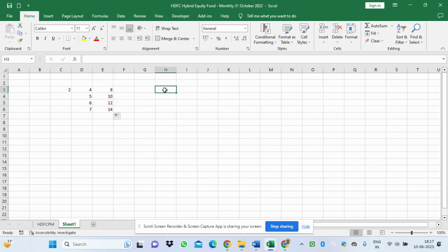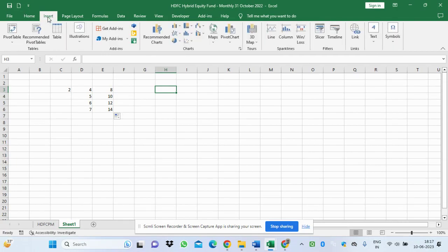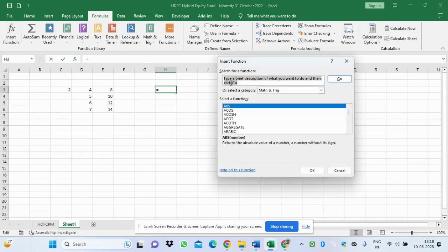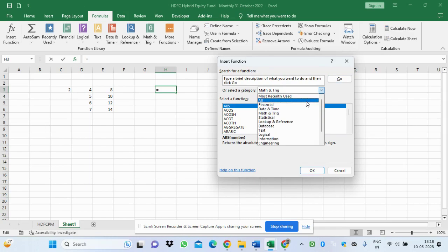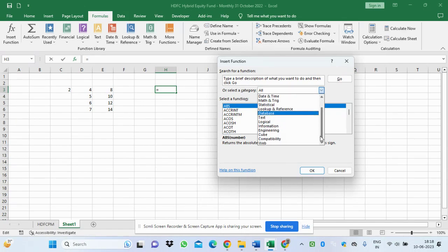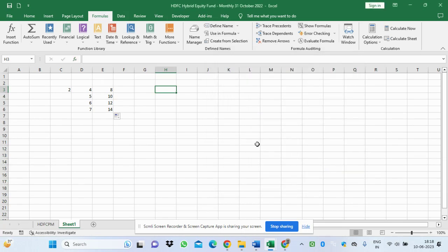Next, let's look at Excel functions. Under the Formula tab you can insert functions — there are many categories: financial, date and time, mathematical, trigonometric, statistical, lookup and reference, database, text, logical, information, engineering, and more. Let's use a logical function to compare whether a student passed or failed.